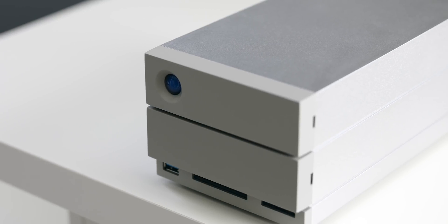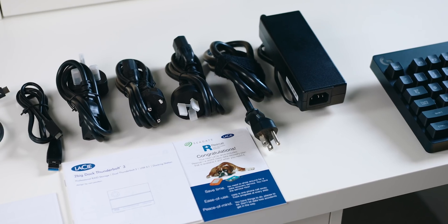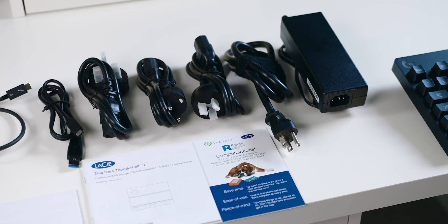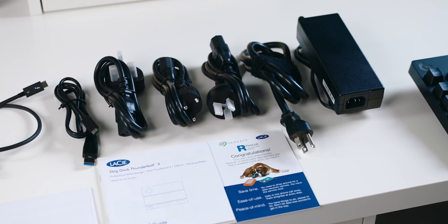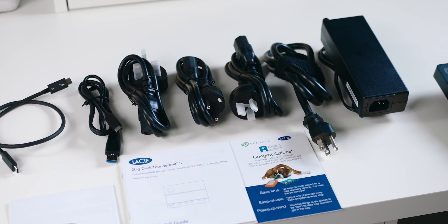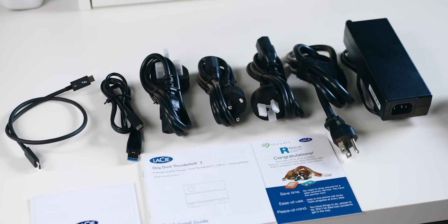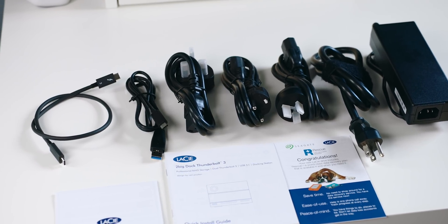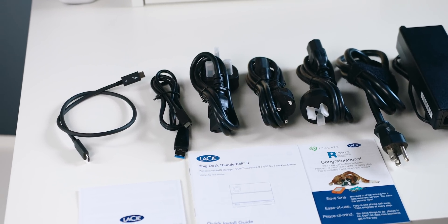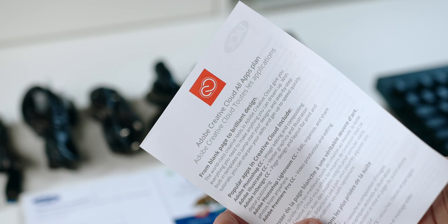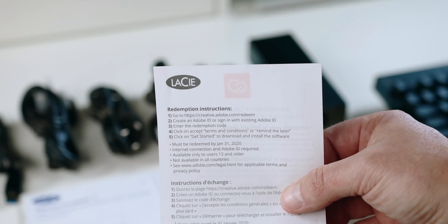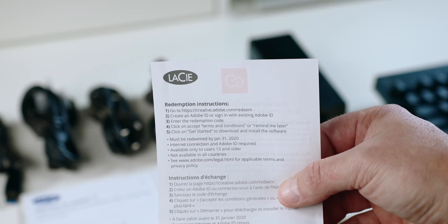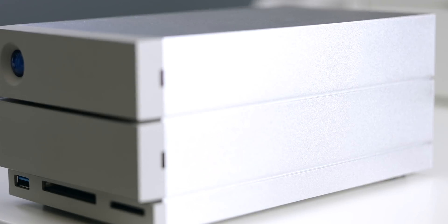LaCie gives you everything you need in the box to get started. This includes a Thunderbolt 3 cable that I wish was a little longer, a USB 3.0 adapter, external power supply, quick install guide, and also a free one month subscription to Adobe's Creative Cloud suite. The free one month offer is going to depend on when you purchased your 2big Dock so just keep that in mind.